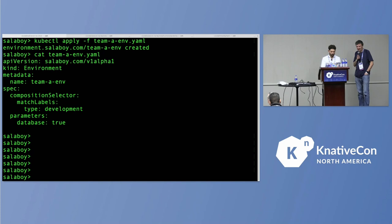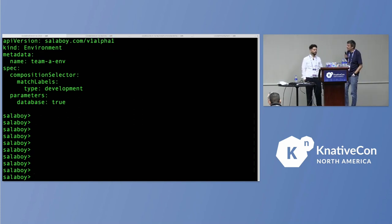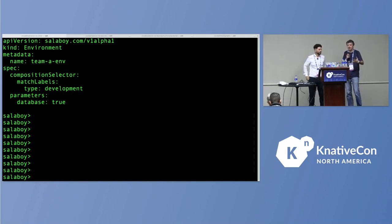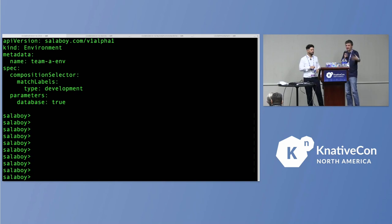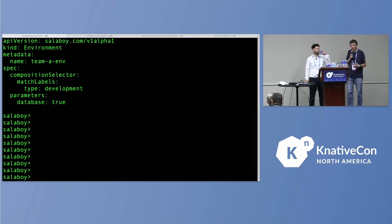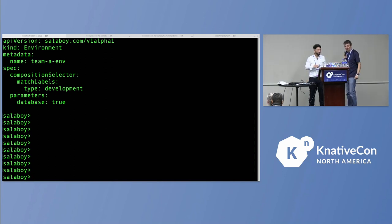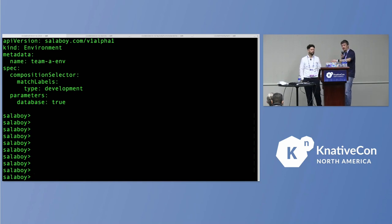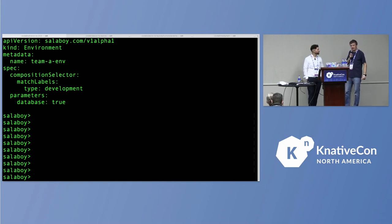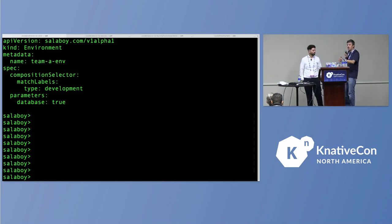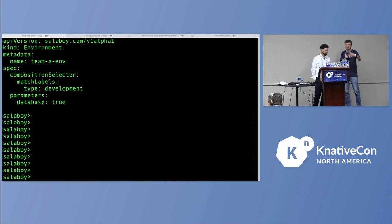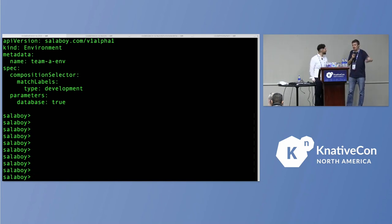What I just applied is this file — a custom resource definition that doesn't come out of the box from any tool. It's something created as a way to encapsulate what it means for a specific team and company to have an environment. It's a new resource definition called 'environment' where you can choose through labels what type of environment you want — in this case, a development environment. We could have staging or production environments depending on the implementation. To keep it simple, there is only one parameter: whether you want a database in that environment or not. This is the interface that end users see and can use to manage their own environment.